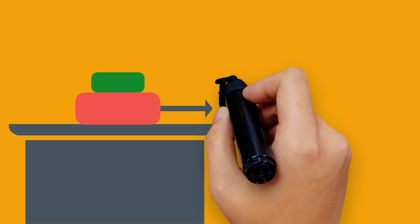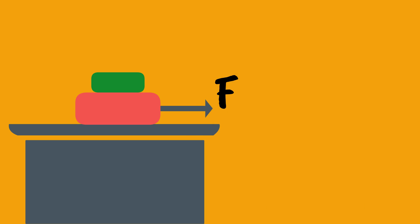Now consider one more green block is kept on the red block and the red block is pulled by the force F. What will be the direction of frictional force?